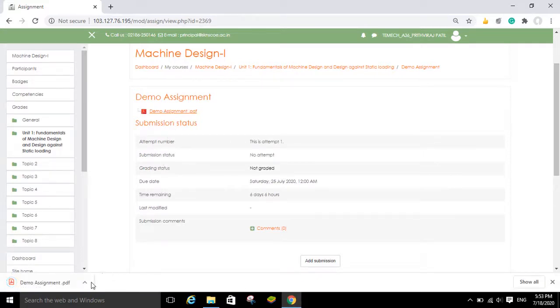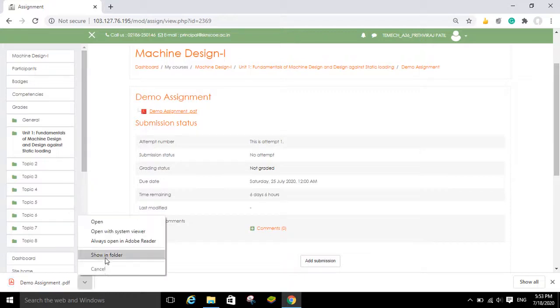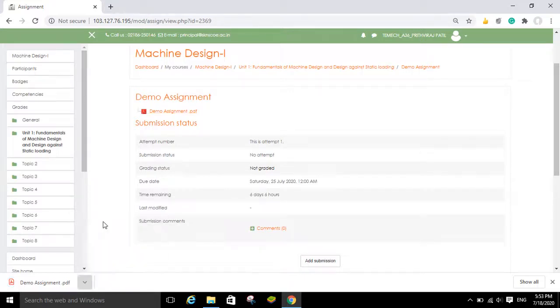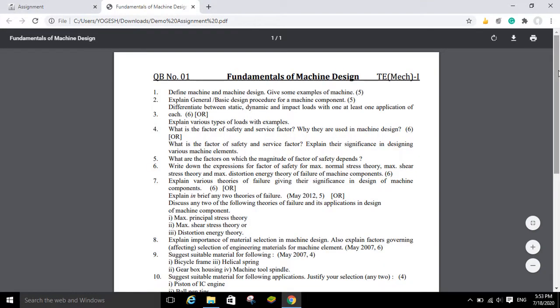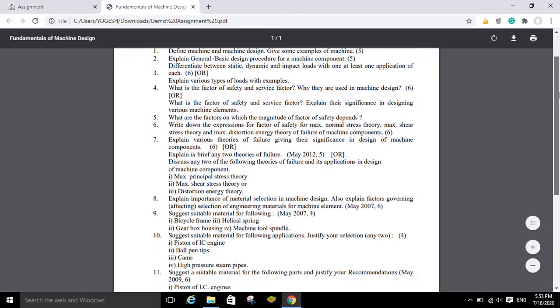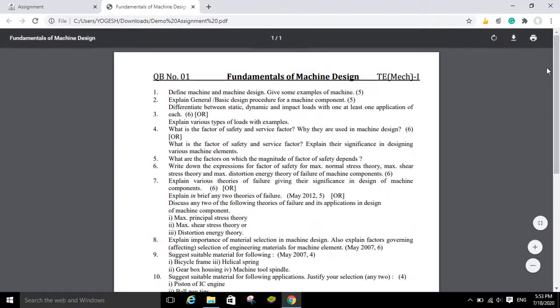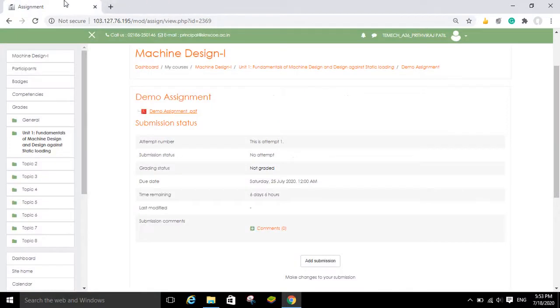You can click on this demo assignment PDF file in order to view the assignment questions which are in the PDF file. You can open this file, refer to all the questions, write your answers on paper, take photos of your written pages, and then convert those photos into a PDF.